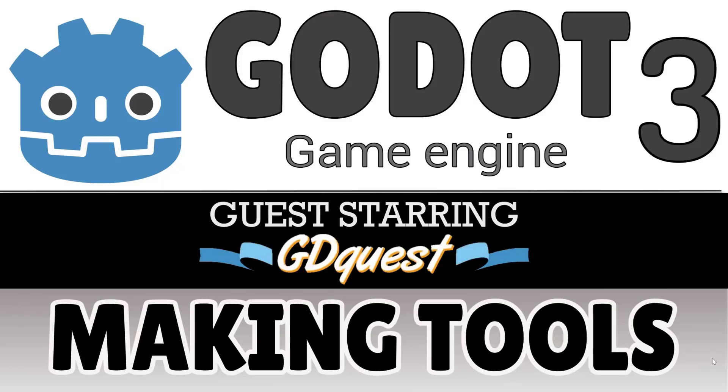We're actually doing a guest collaboration with Nathan from the excellent GDQuest channel. Now if you haven't already checked out GDQuest, it's a great place for other Godot tutorials as well as tutorials on other assets such as creating art using the Krita open source application. He's also a contributor to the documentation team for Godot, really knows his stuff.